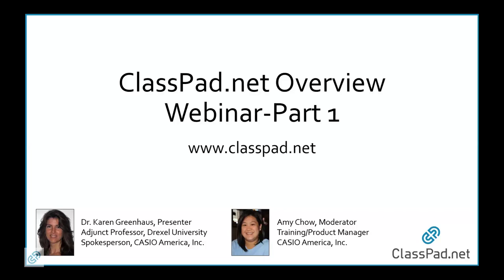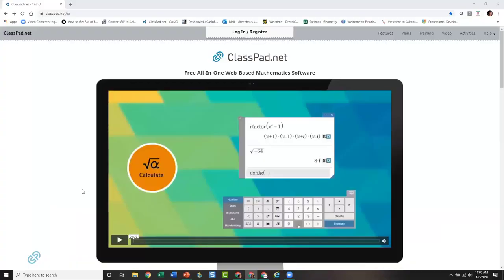I'm going to switch my screen to the landing page of ClassPad.net. This is the landing page — it is a web-based free online math software. It's free to students, it's free to teachers, and it's shareable. We're going to get into the basics about that in a minute.